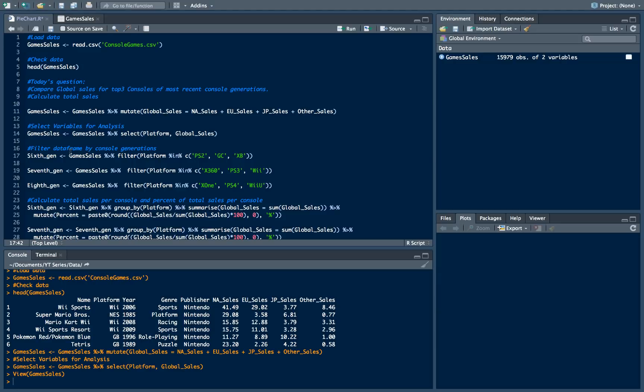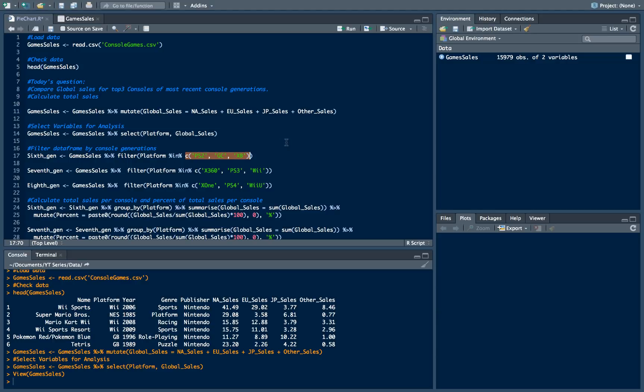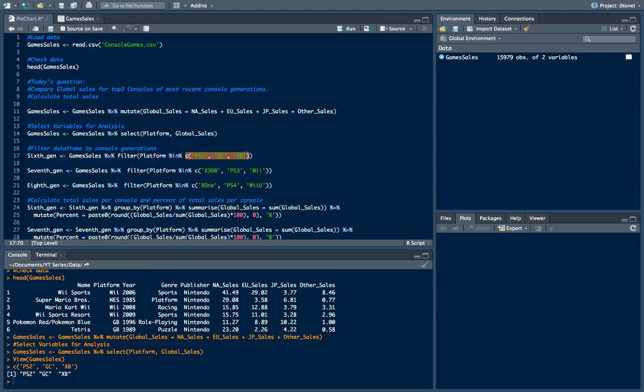So we just pass our main dataset. We pipe it using dplyr pipe function. And then we use filter function where we specify that we want to see only platforms which fall in next vector. So there is just a vector representation. You can execute it and you will see that is indeed only those names in it.